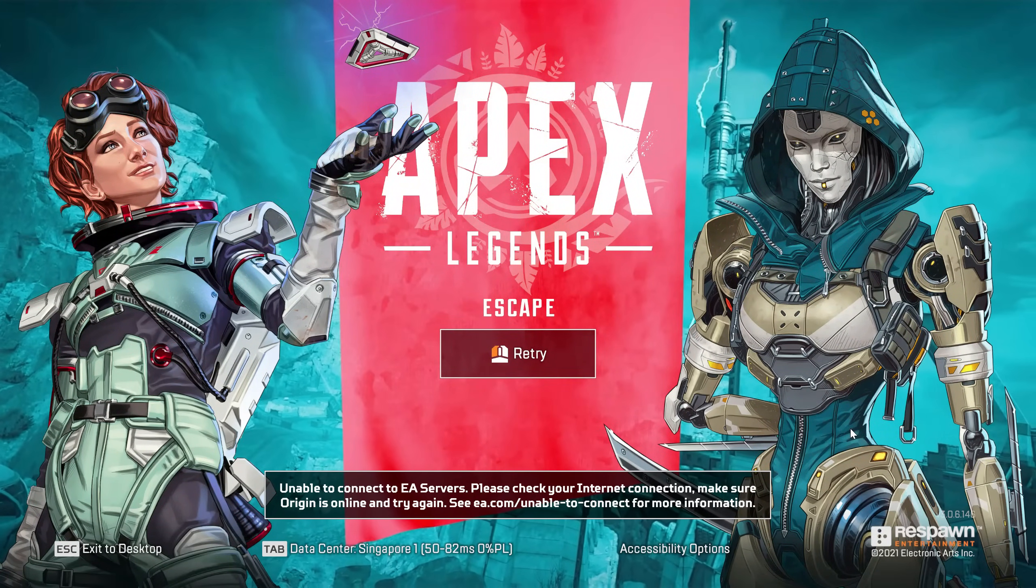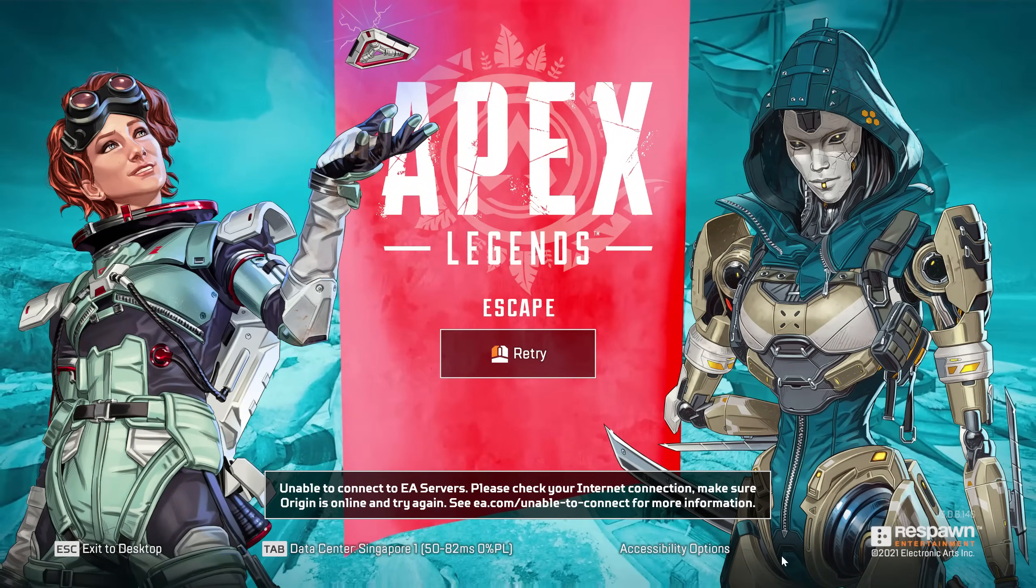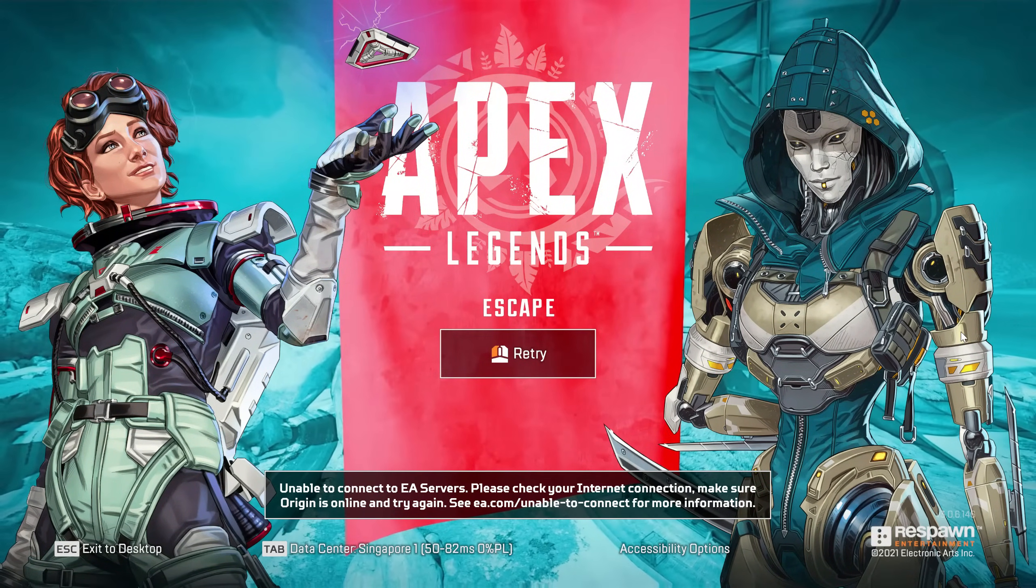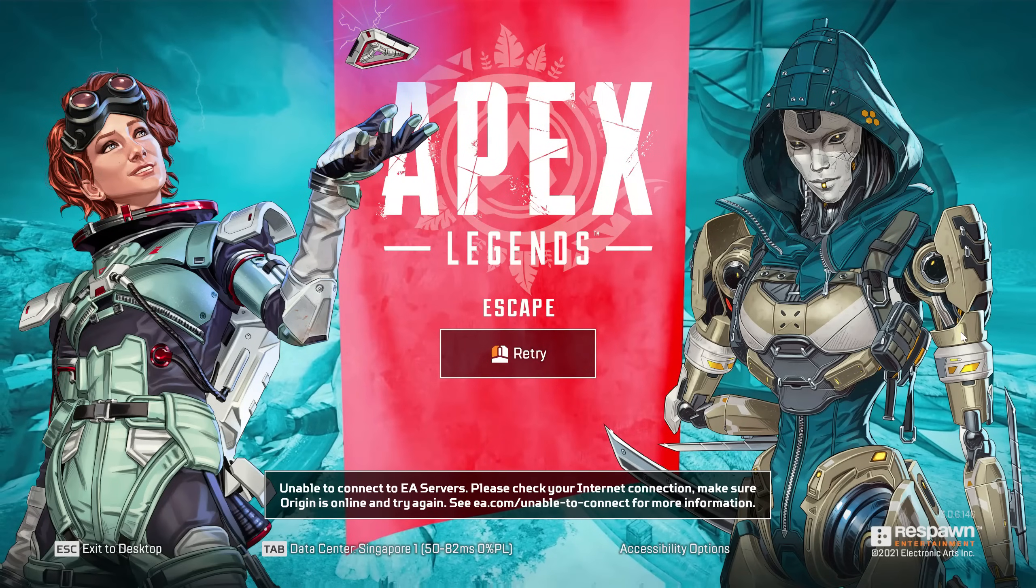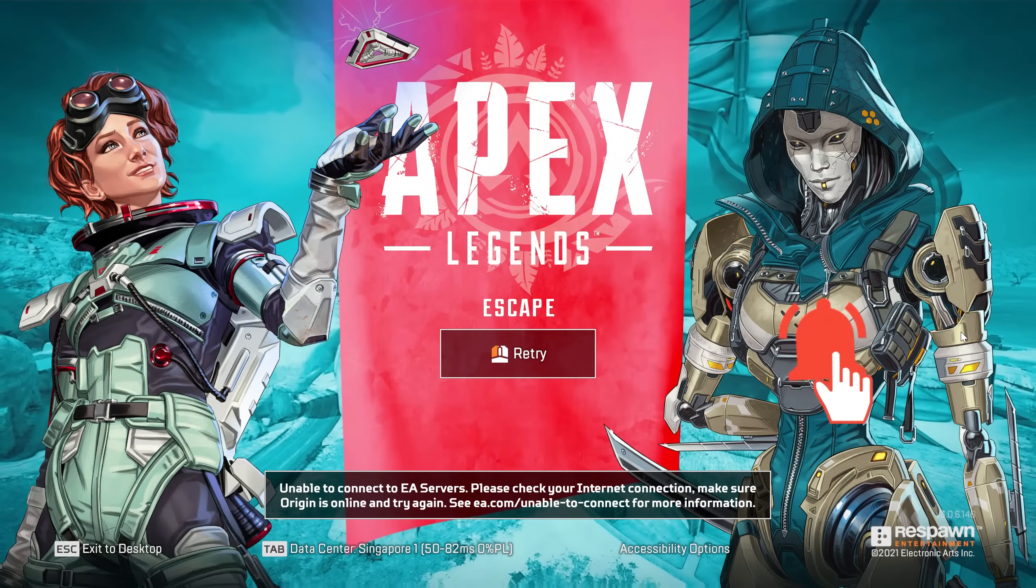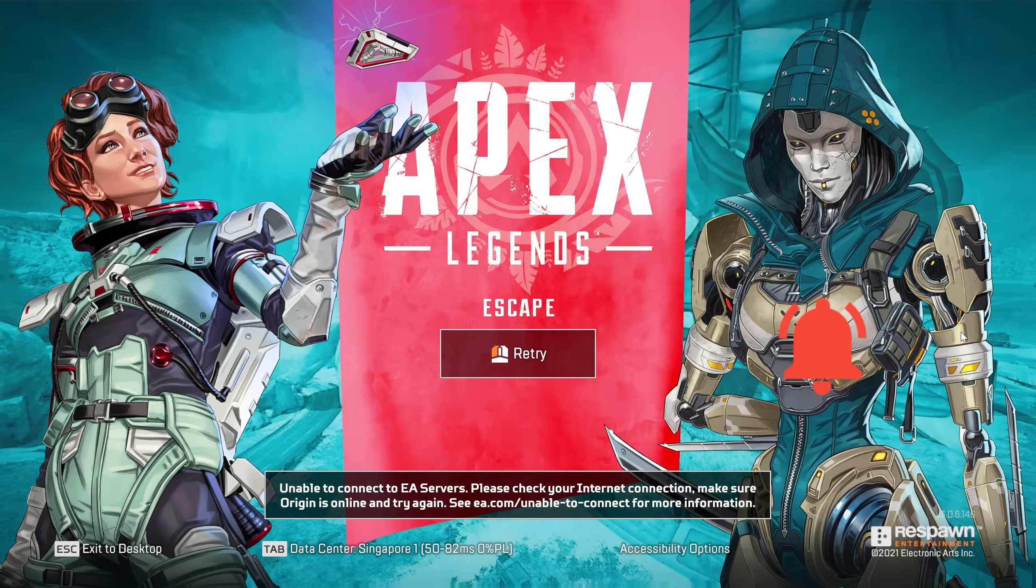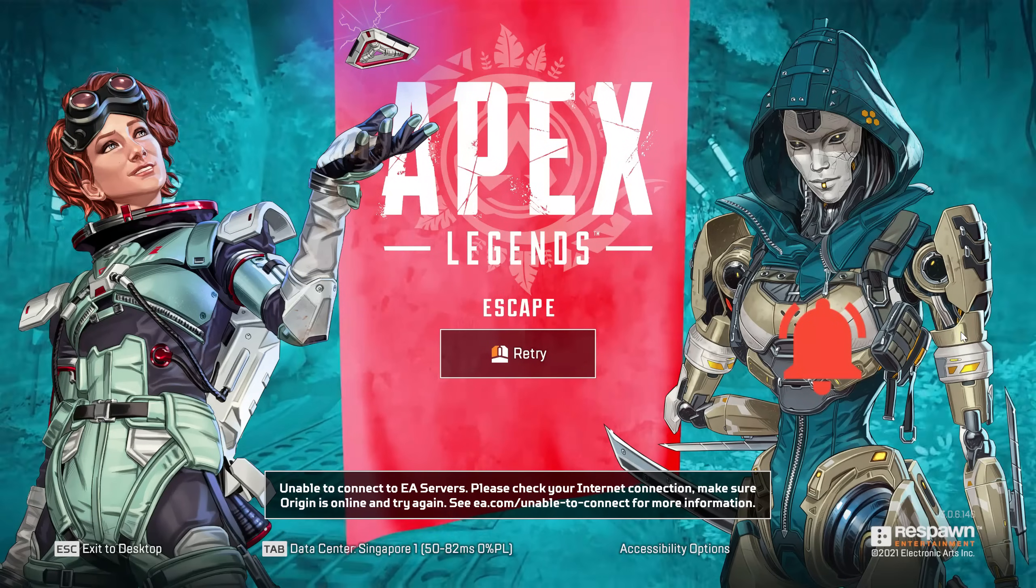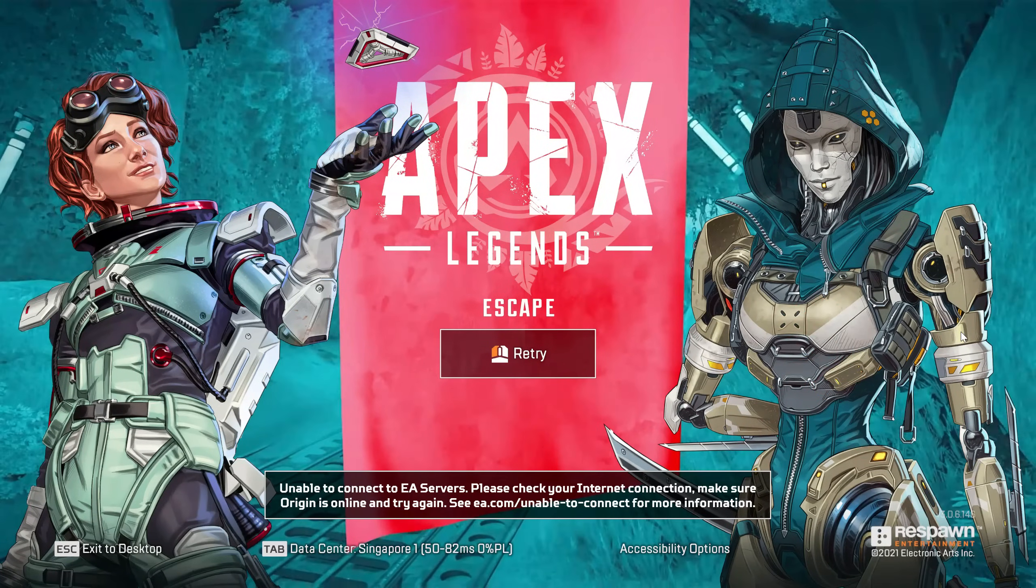Please check your internet connection, make sure Origin is online and try again. But my internet works normal, so why does it show this kind of message?